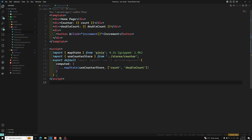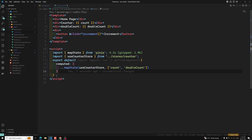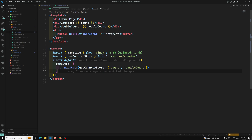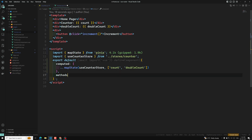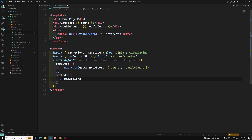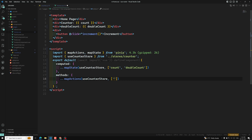Now let's handle the increment. We will be having a methods section and here we can have mapActions. We need to map actions from useCounterStore. And here what we need to get is the increment action. Like this we will be using it.